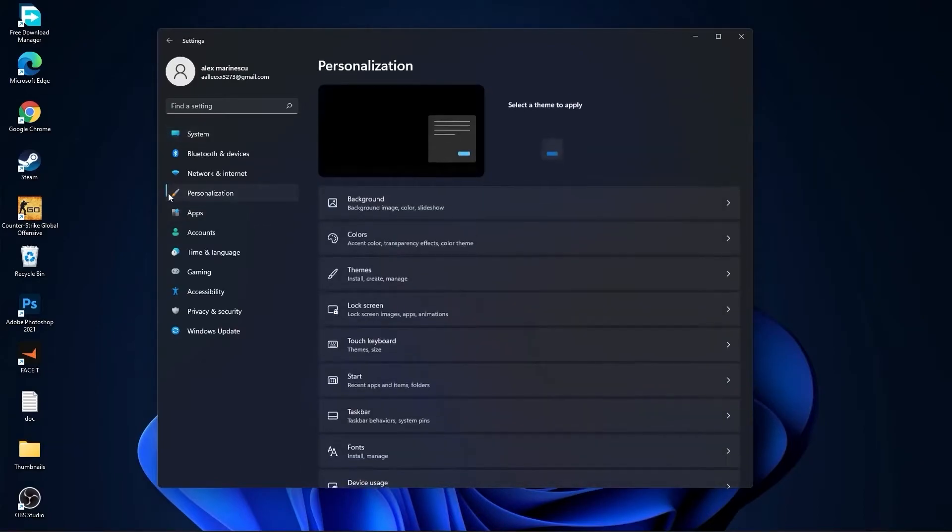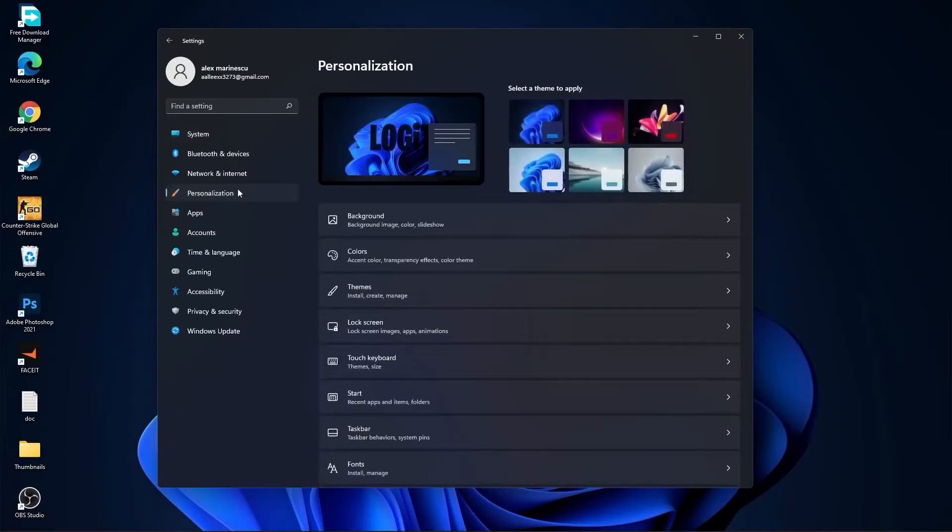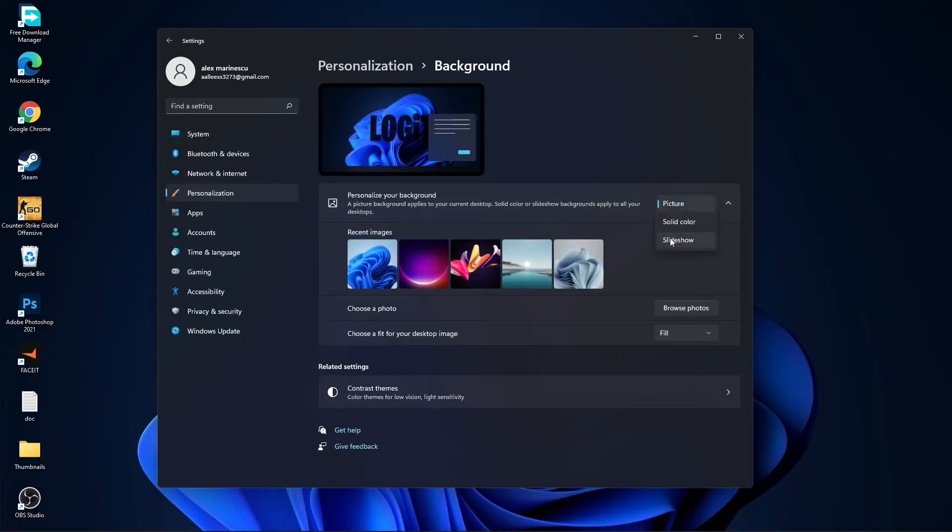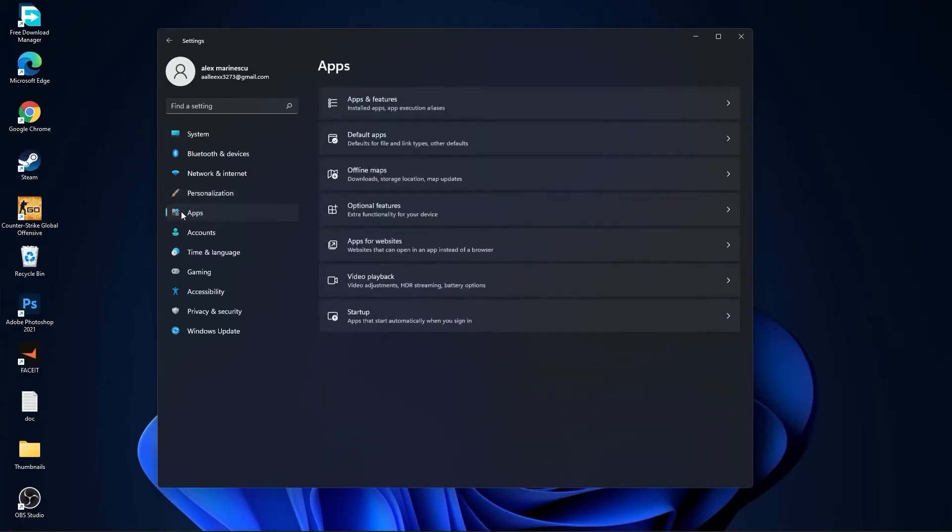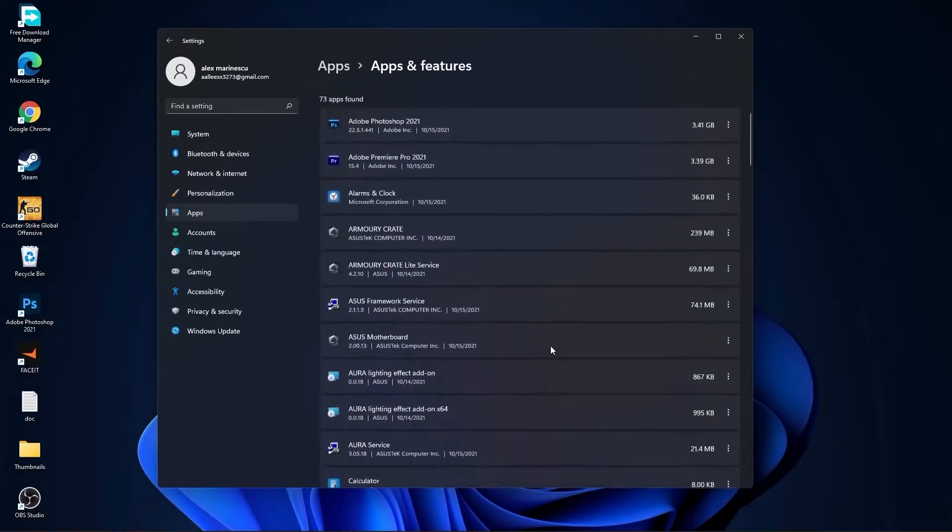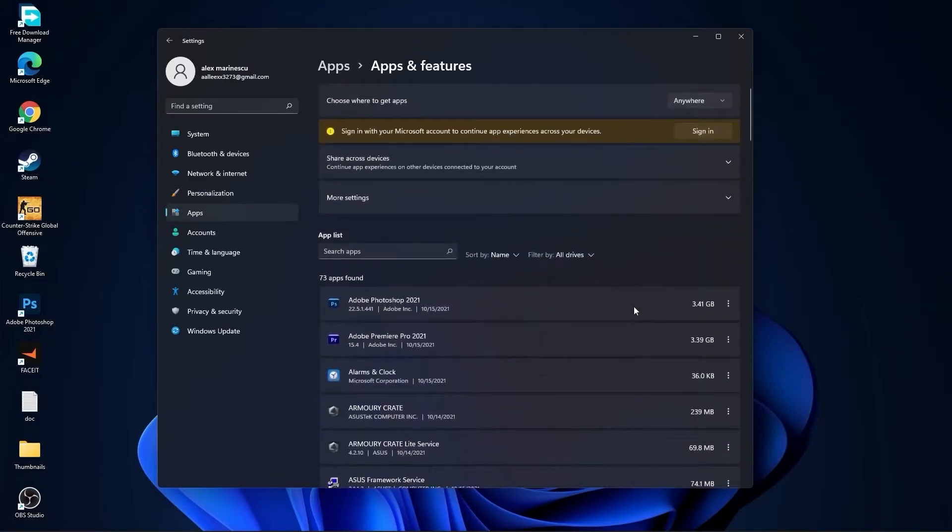Then go here to the personalization, go to background. Here select picture or solid color, do not select slideshow. Then go to apps, go to apps and features. Here you have to uninstall all the apps you no longer need by pressing on this three dots and uninstall.